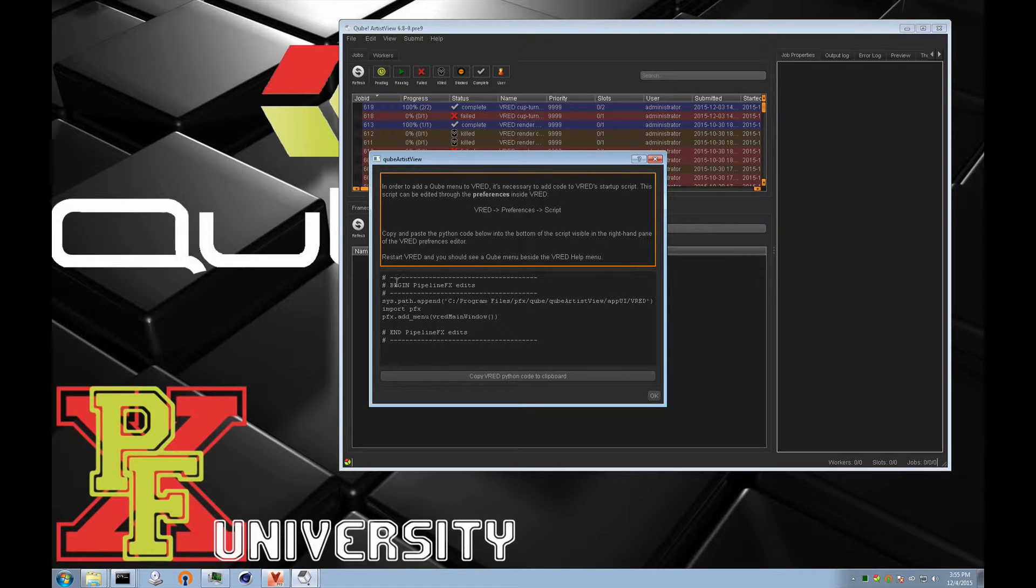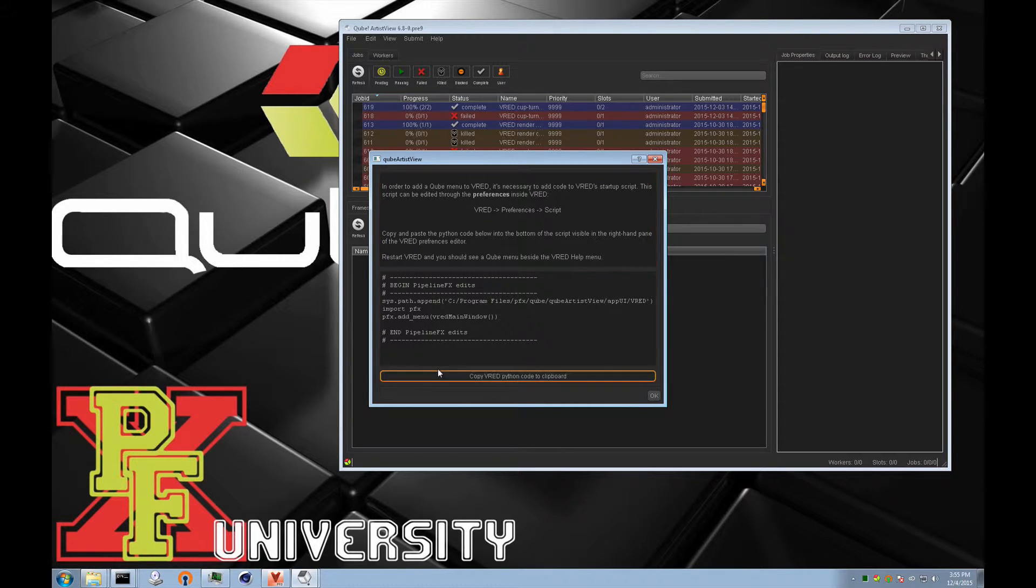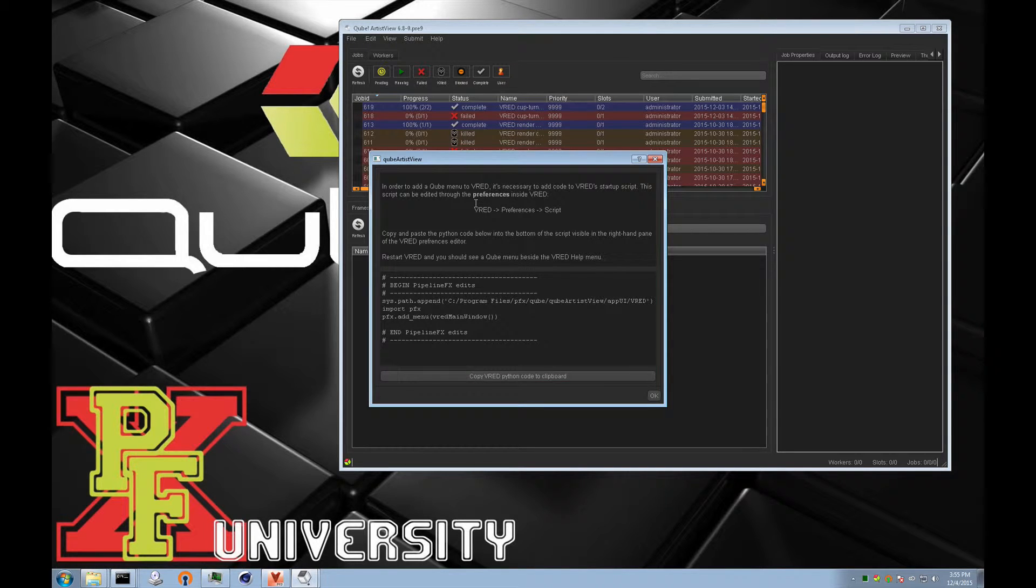So we'll use this button to copy this Python code into the clipboard. And then as the instructions say, we'll go to the VRED preferences.